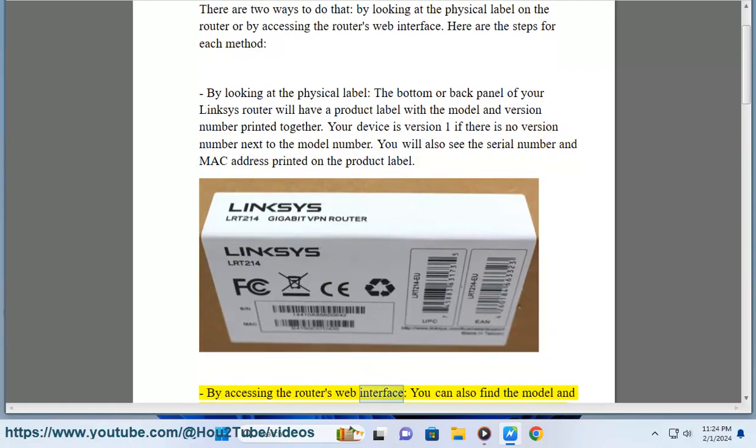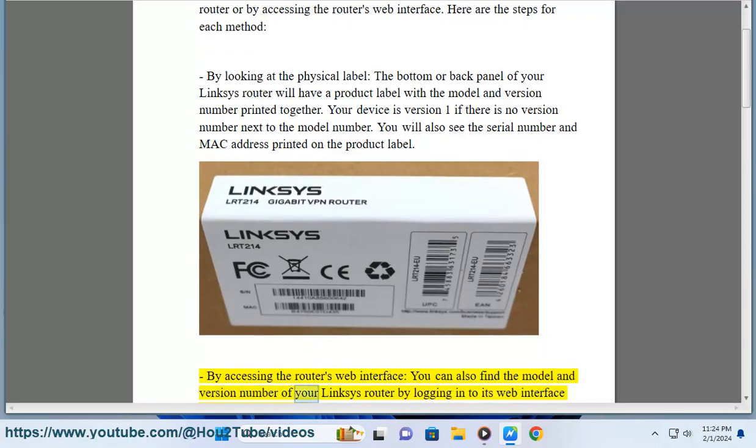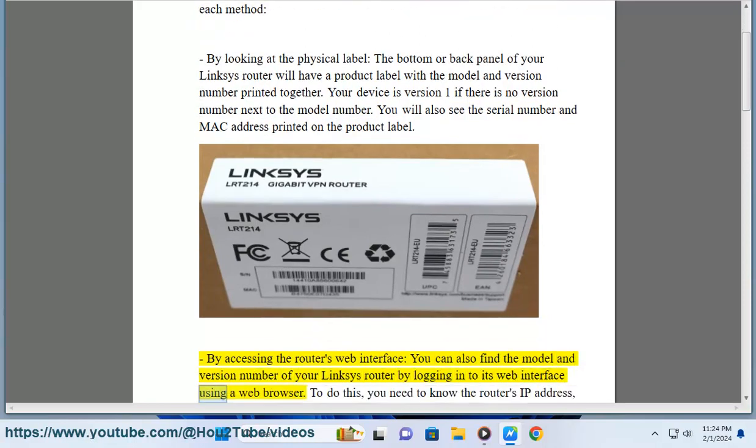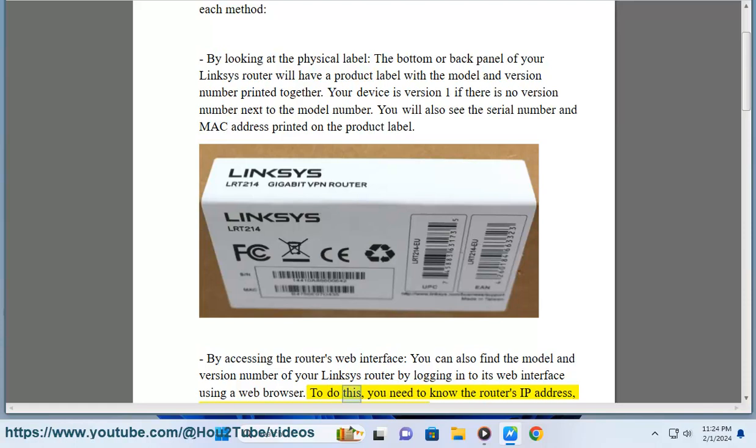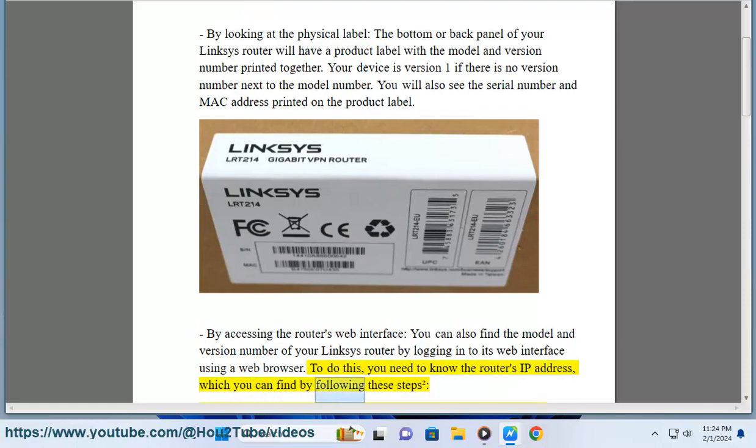Web Interface: you can also find the model and version number of your Linksys router by logging into its web interface using a web browser. To do this, you need to know the router's IP address, which you can find by following these steps.